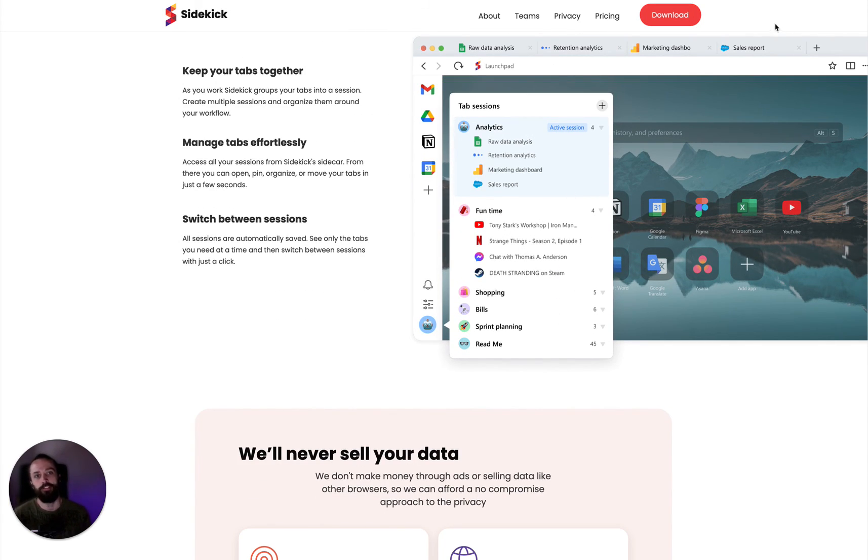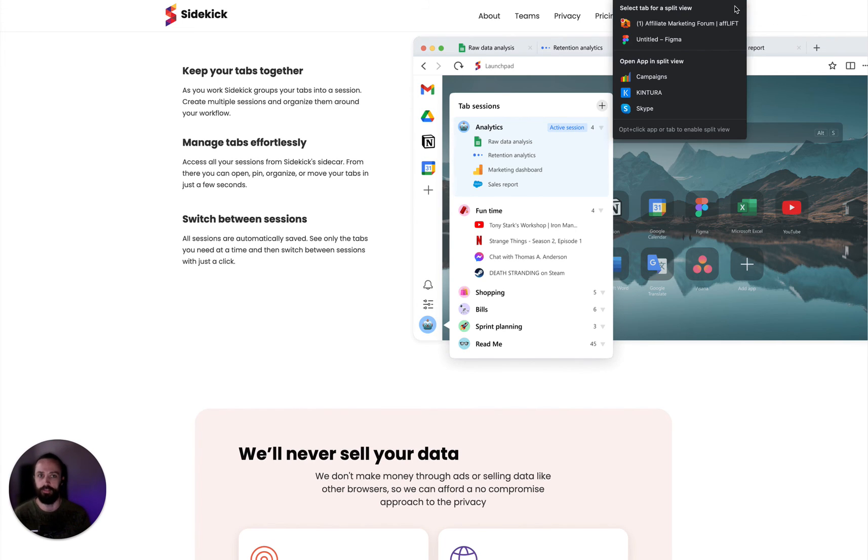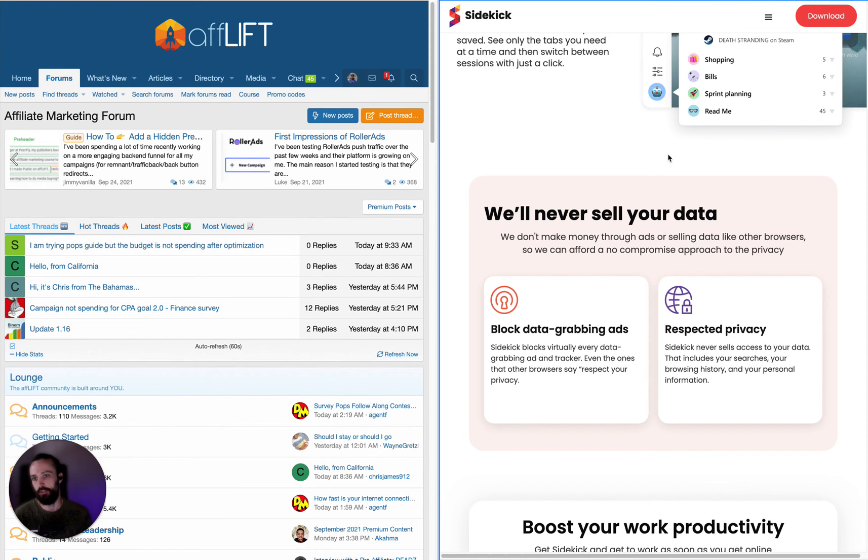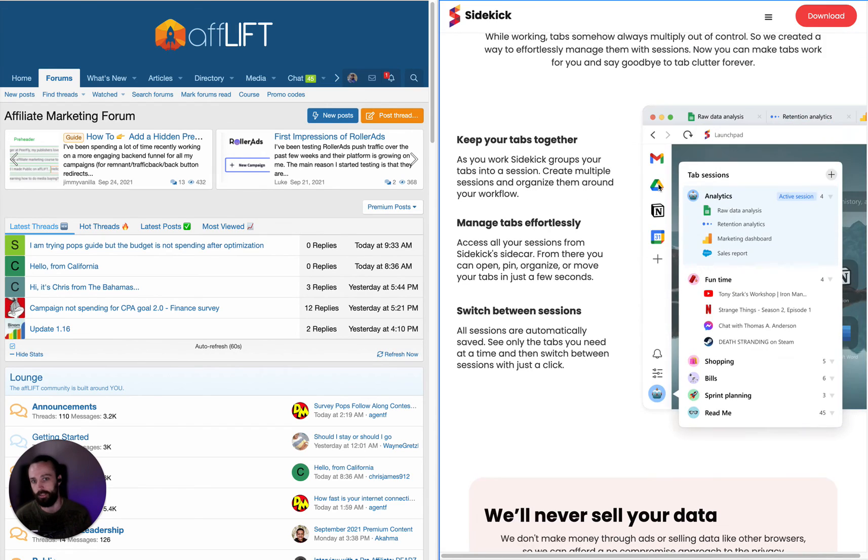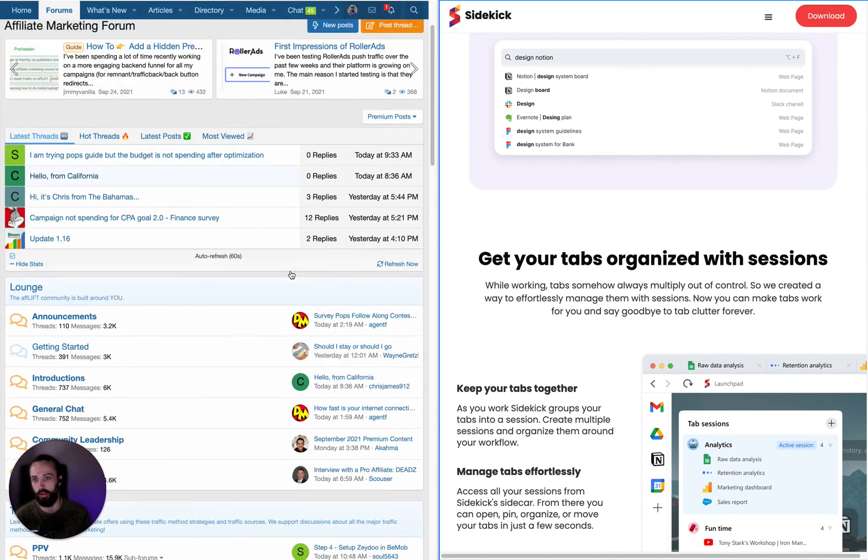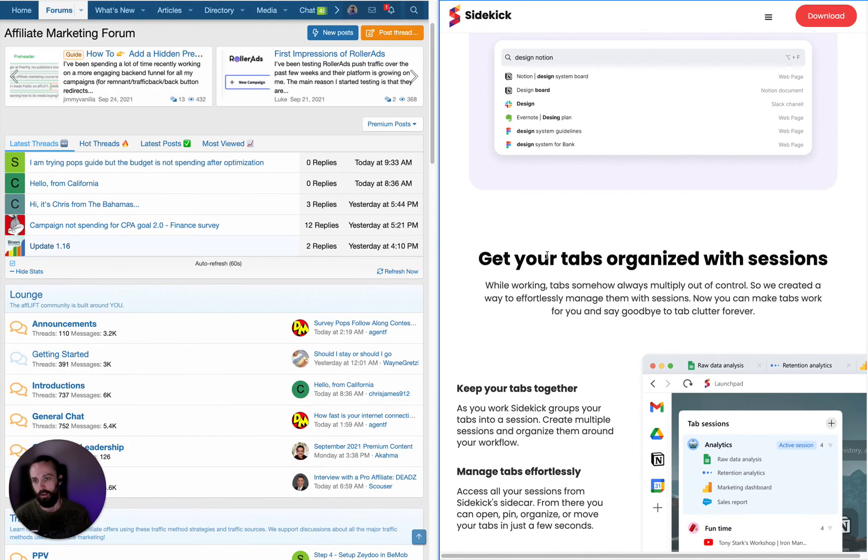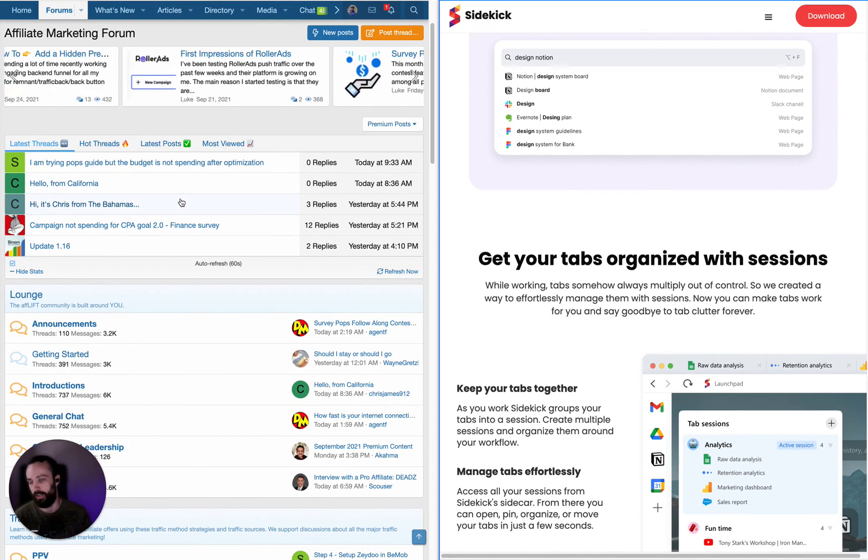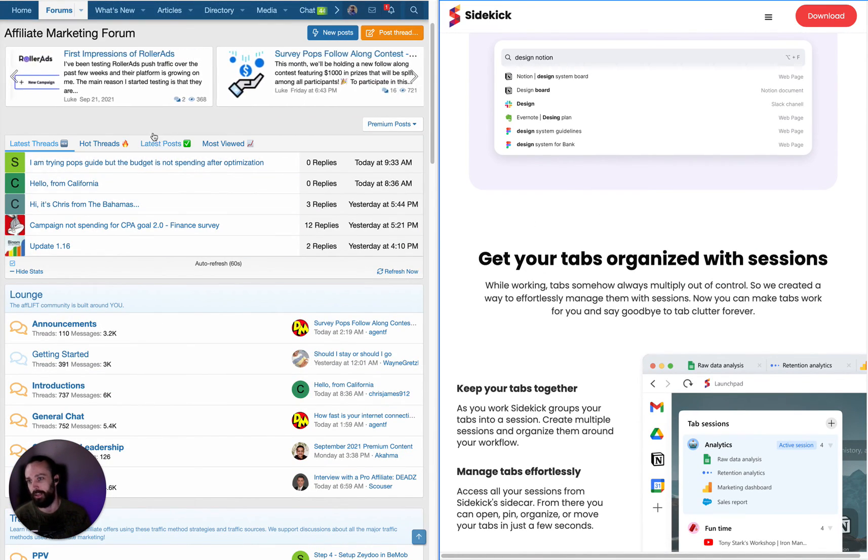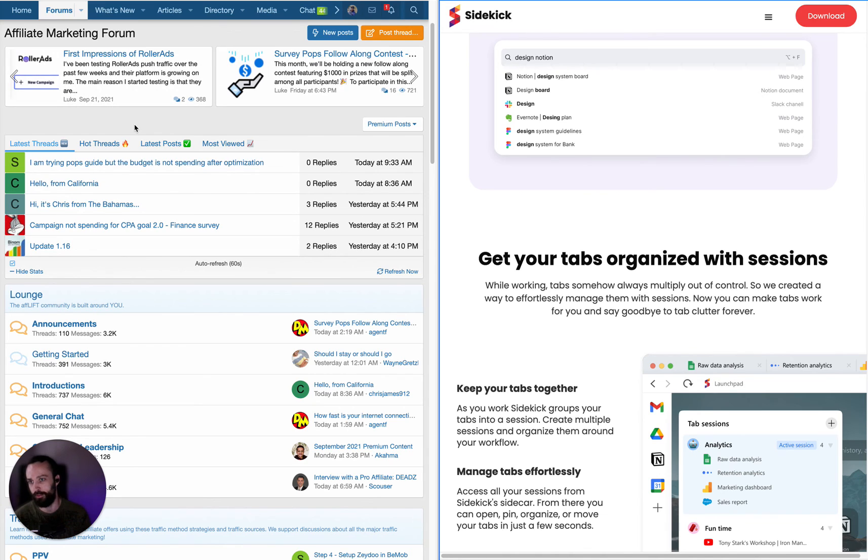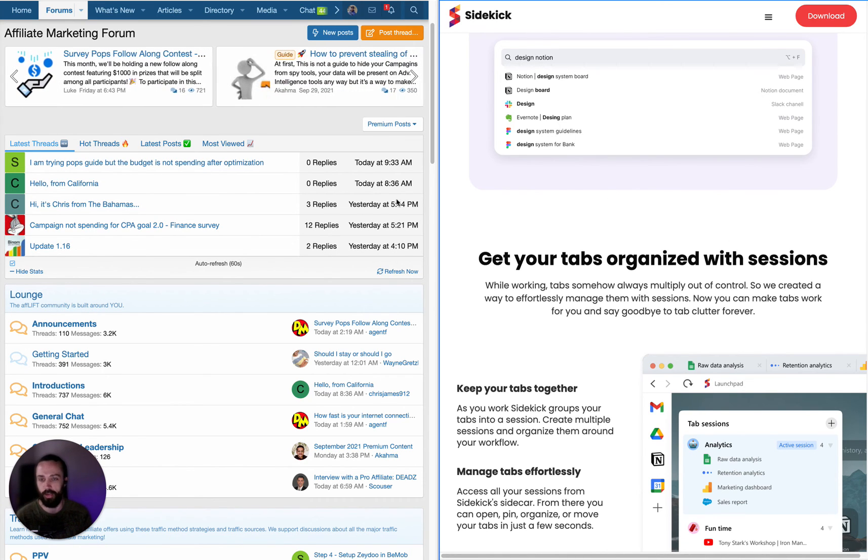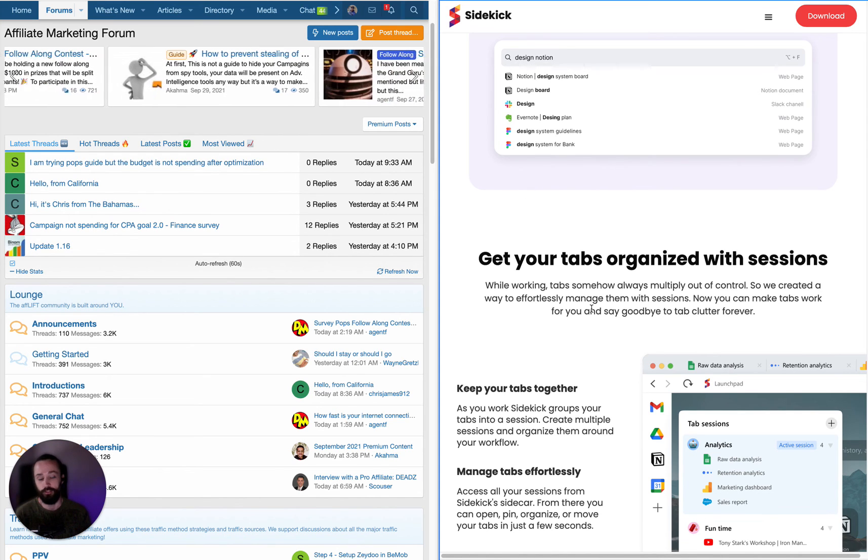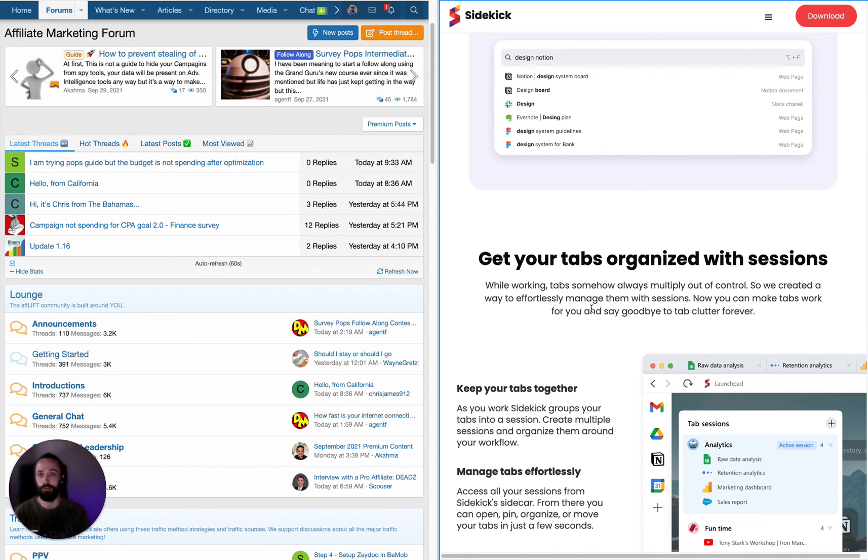And another feature that they have that's super awesome is this split view feature. So you can have, say, AFLIFT open on one tab and browse the Sidekick website on the other. Or you can have your traffic source on the left and your tracker on the right and copy things between them when you're making campaigns. So you'll be able to do way more work way faster.